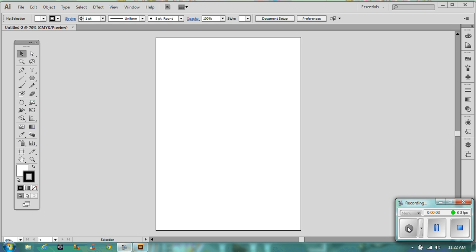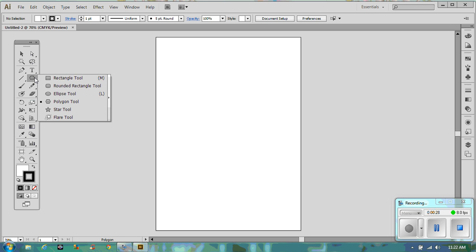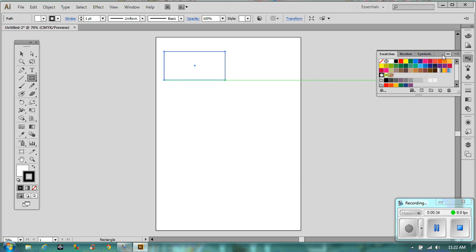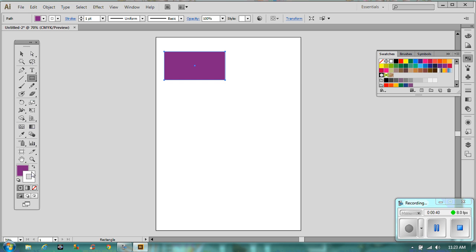Welcome to the second of the Illustrator tutorials. In this one we're going to look at how to work with shapes that you've already got. We're going to look at movement, scaling, measurement, and manipulation. To start, draw yourself a rectangle and give it some color.